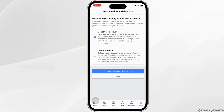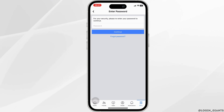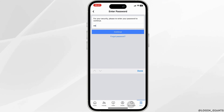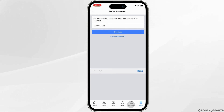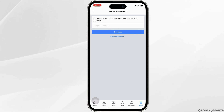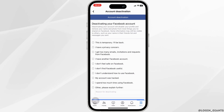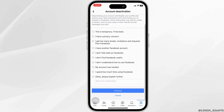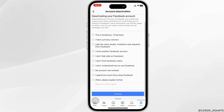You will then be asked to enter your Facebook password. Enter it correctly and then click on Continue. They will then ask you the reason you are deactivating your Facebook account.